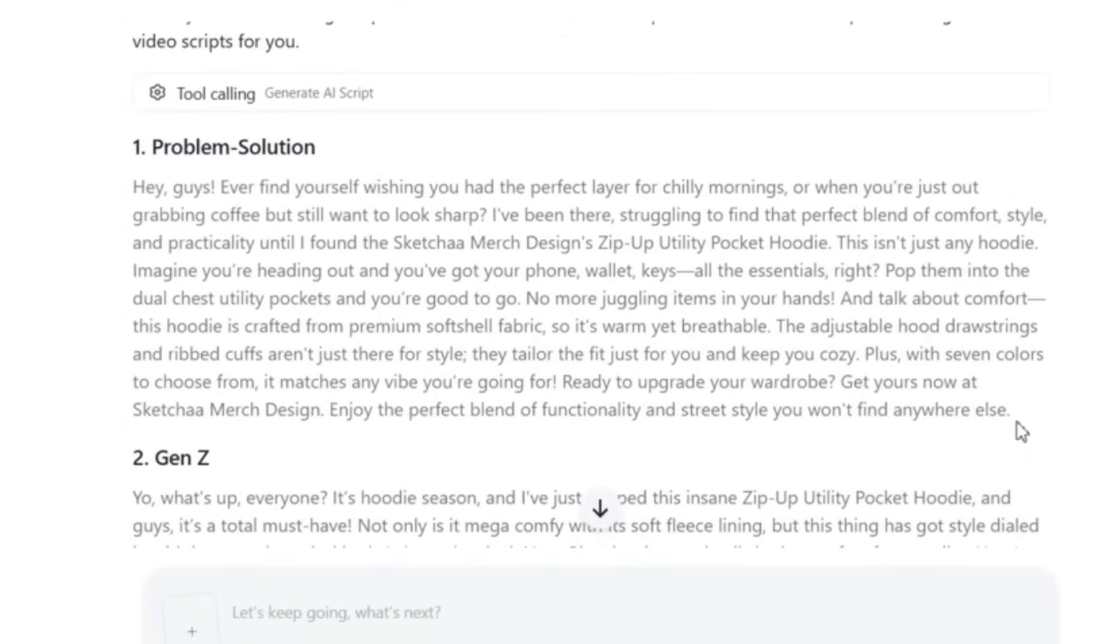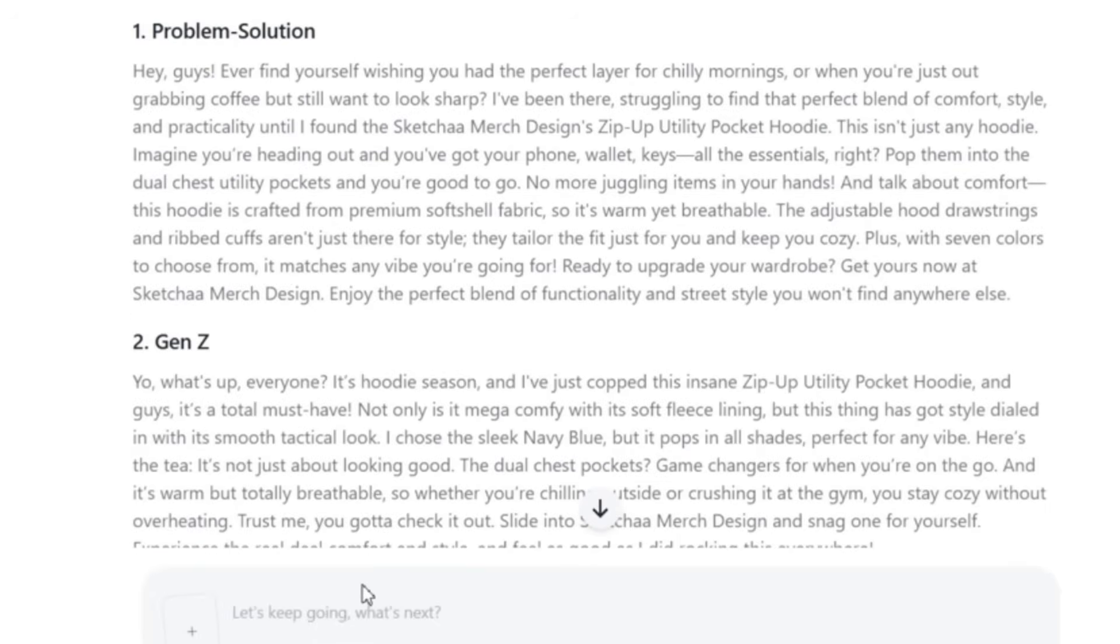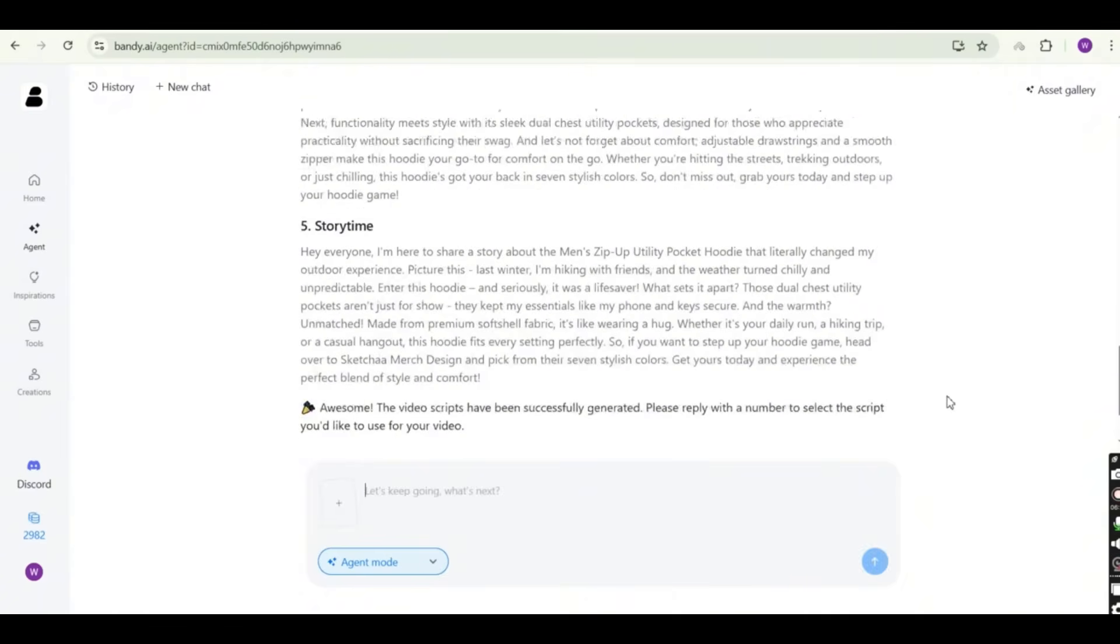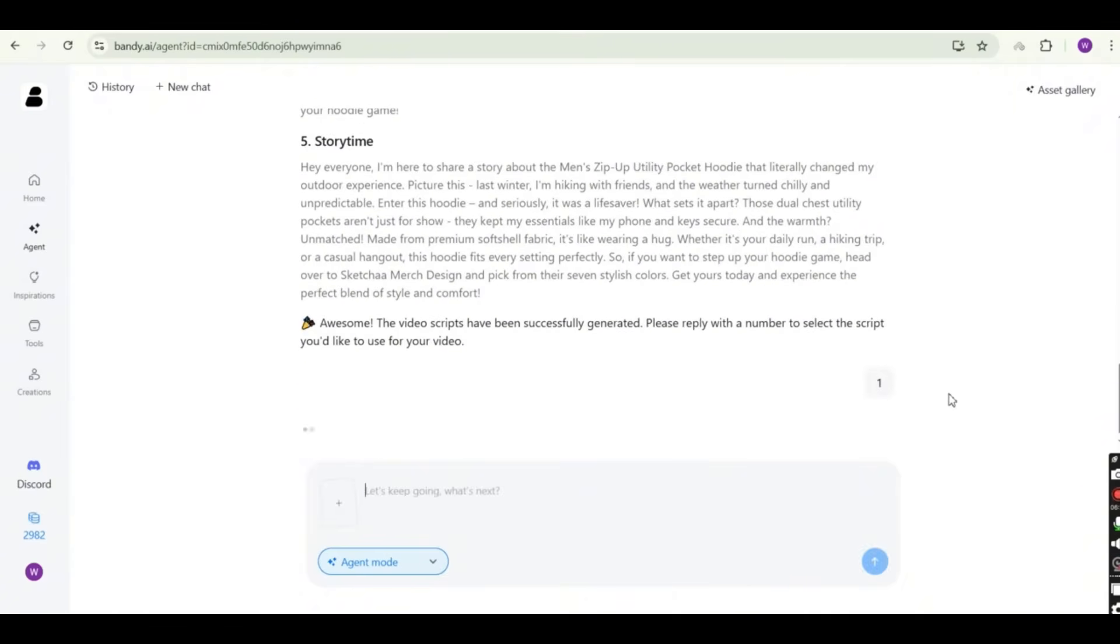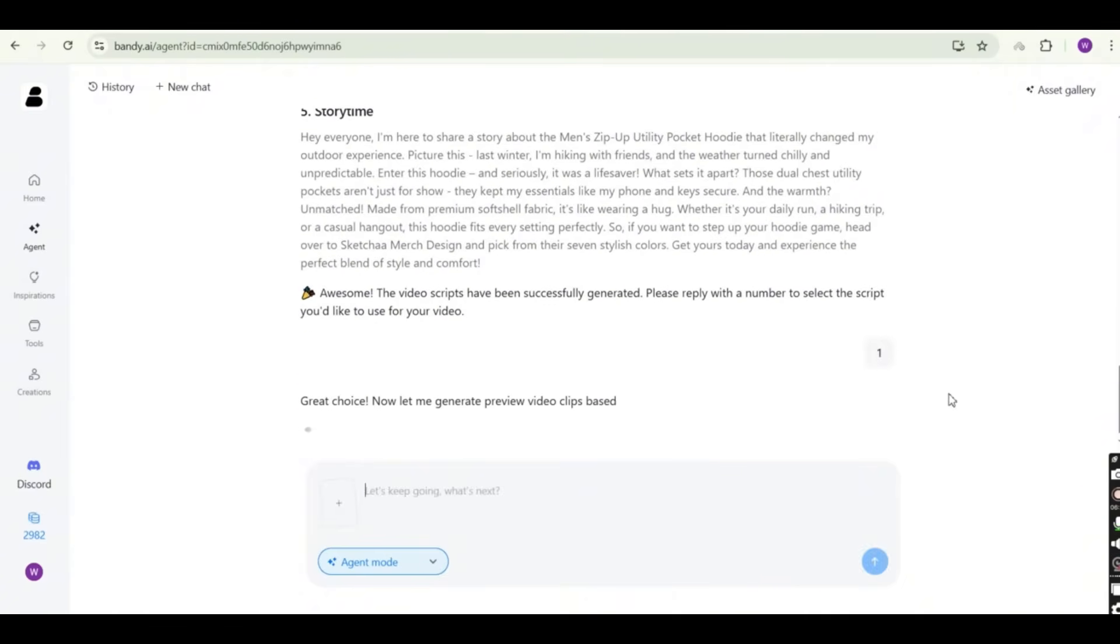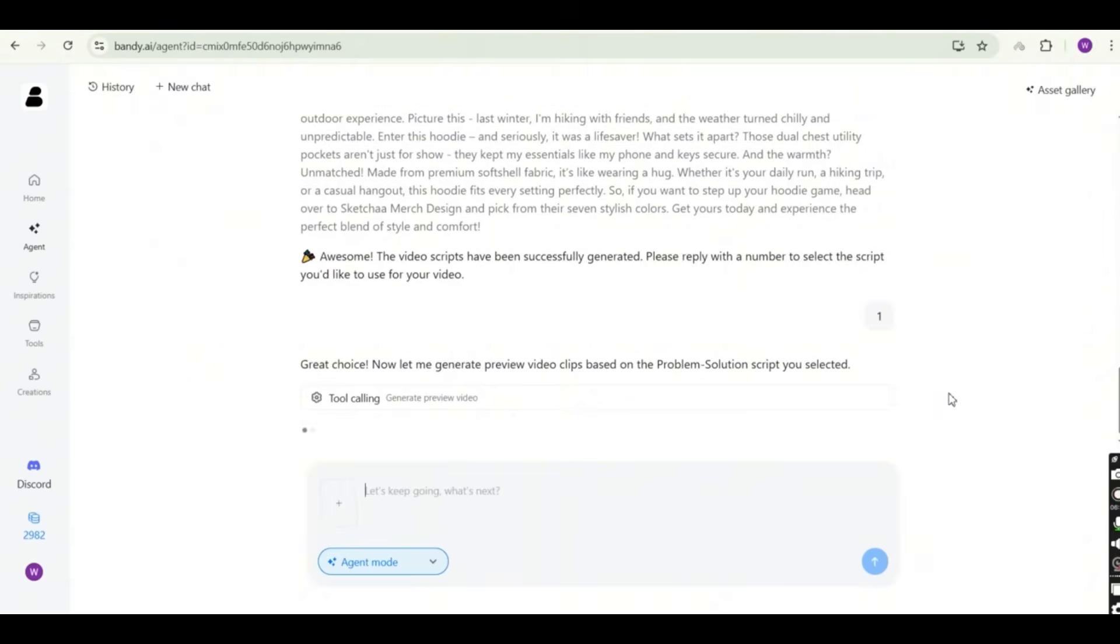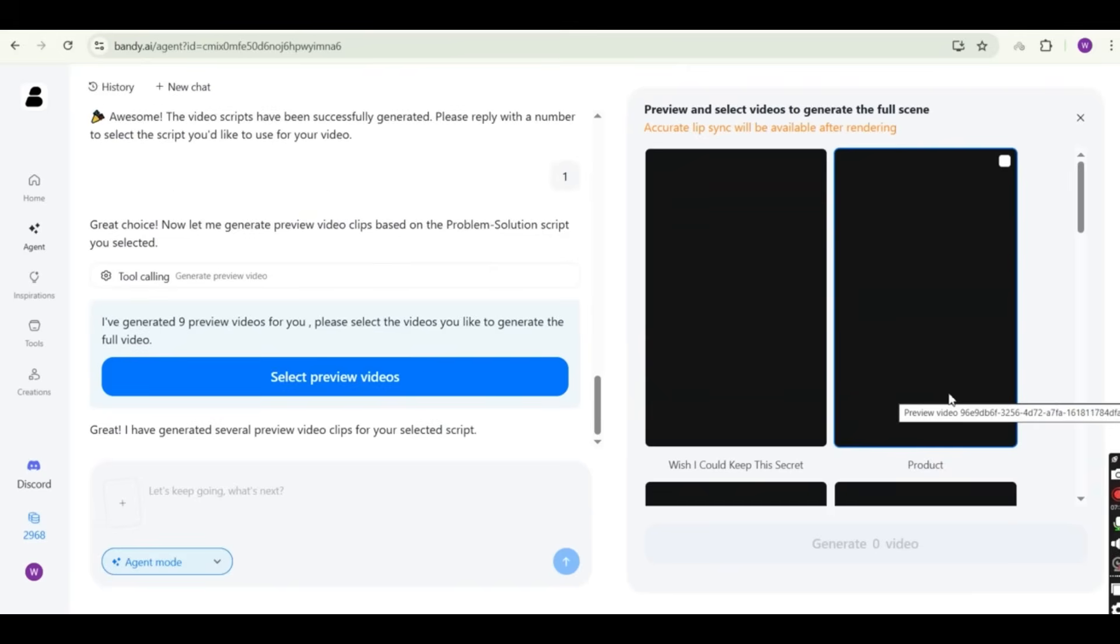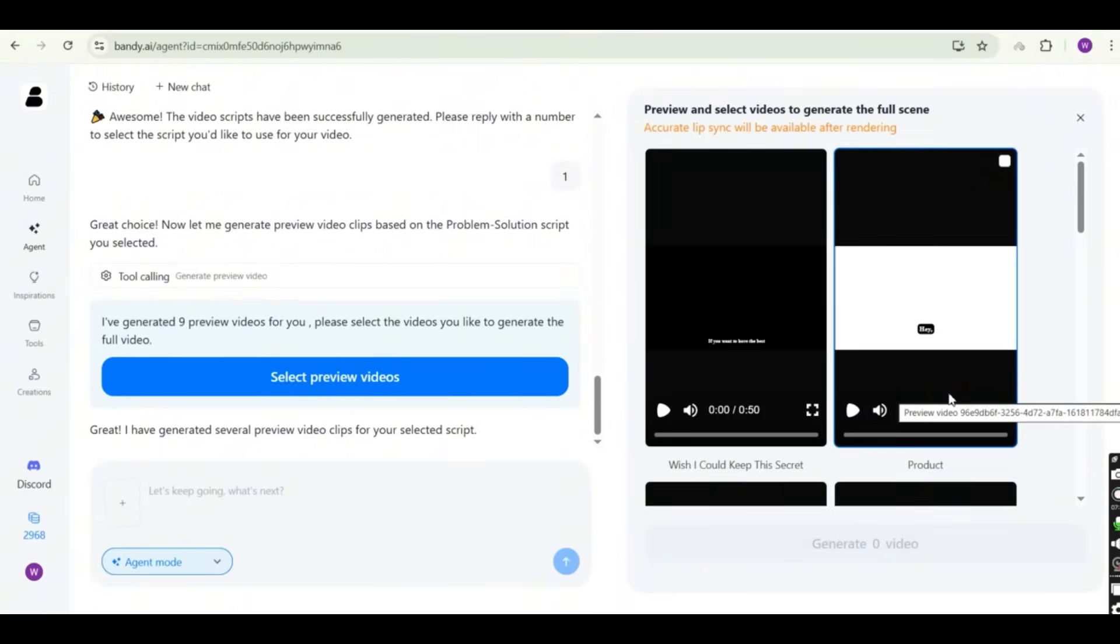So these are five different scripts for the UGC video that is going to be generated. And you just need to select the best script for you based on your direction. So whatever your preference is. So all you need to do now is to write down the number of scripts you like and press on the arrow. So I'm going to select the first one, the problem and solution script. And all what is going to happen now is that Bandy AI is going to work on the video clips based on the problem solution script. And in a matter of minutes, the Bandy AI was able to generate nine preview videos based on my selection.